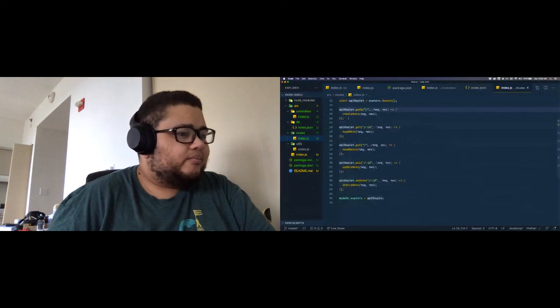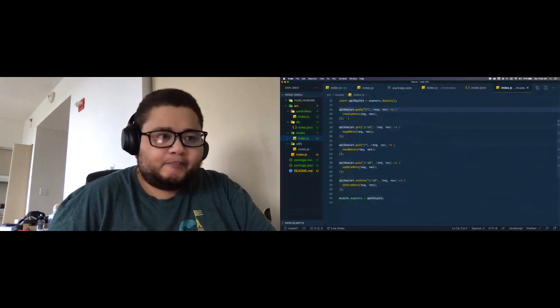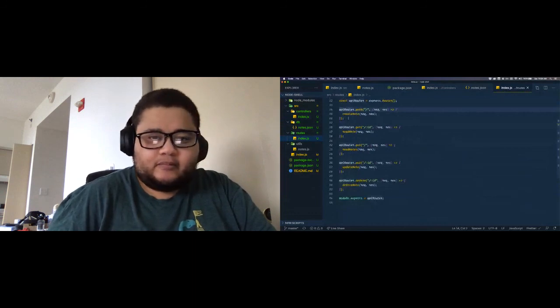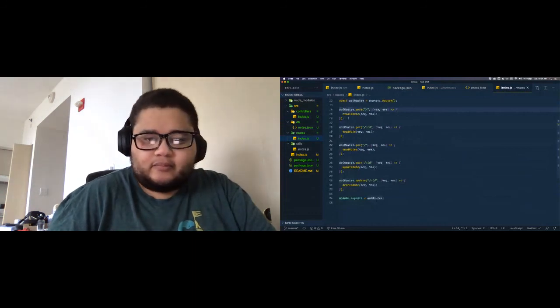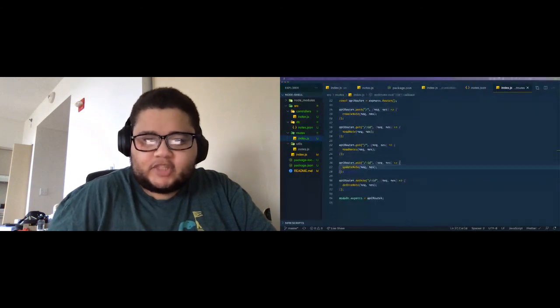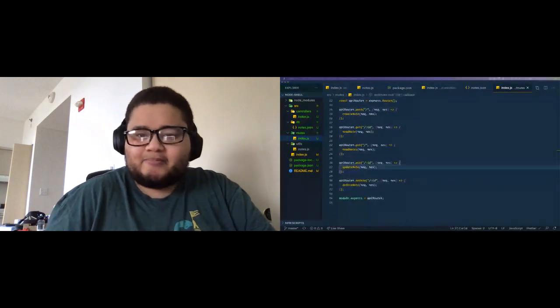Thank you guys for coming. If you have any questions, I'll stick around until the session ends. Bye!